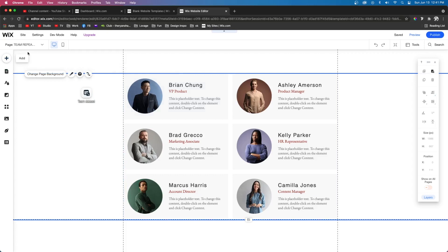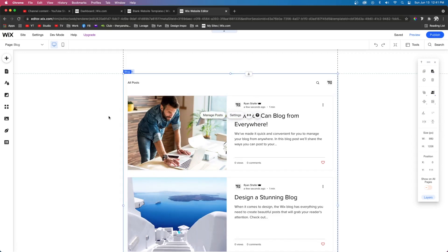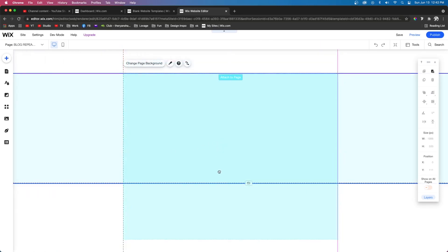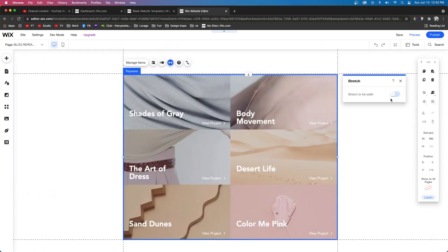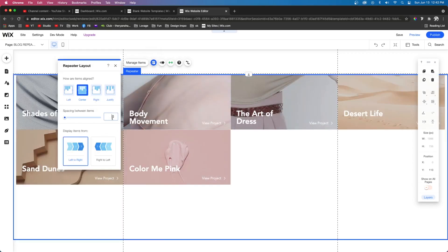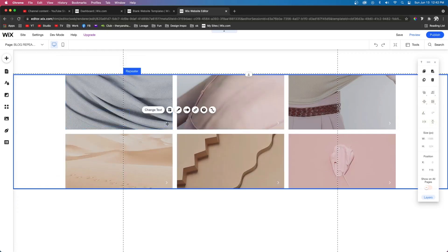Another cool use for repeaters is for your shop or even blog posts. Let's say we have a blog — when we add the blog service to our website, this is what we'll see, and it looks professional. However, it's very obvious this was made on Wix. So you could add a blank page, add a repeater, and press stretch to stretch out the full width of the screen. Then come over to Layouts and add 20 pixels of spacing between each item.